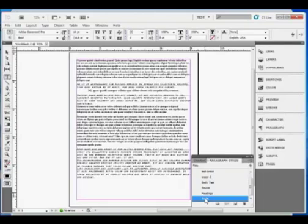So these blocks of text will all be formatted consistently across all the documents where I import these styles.